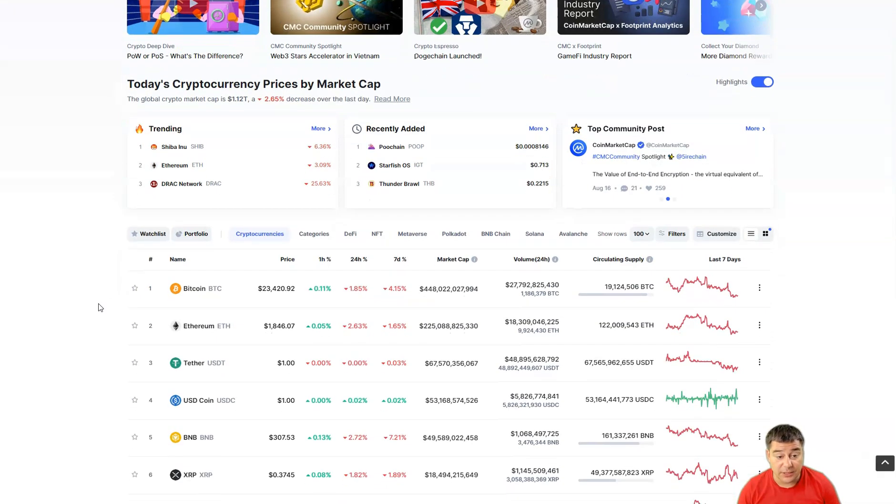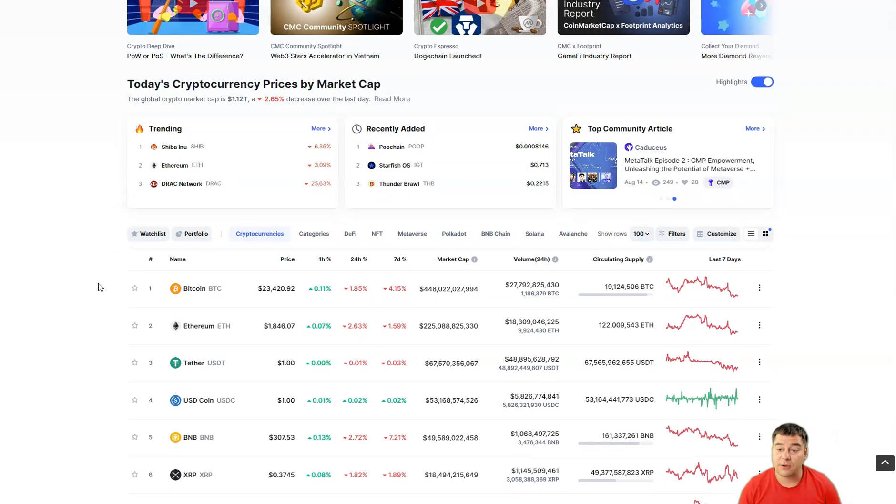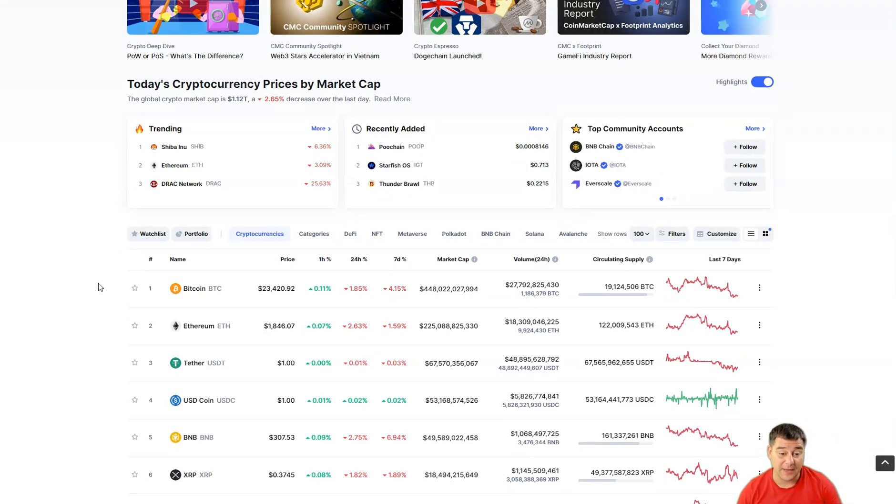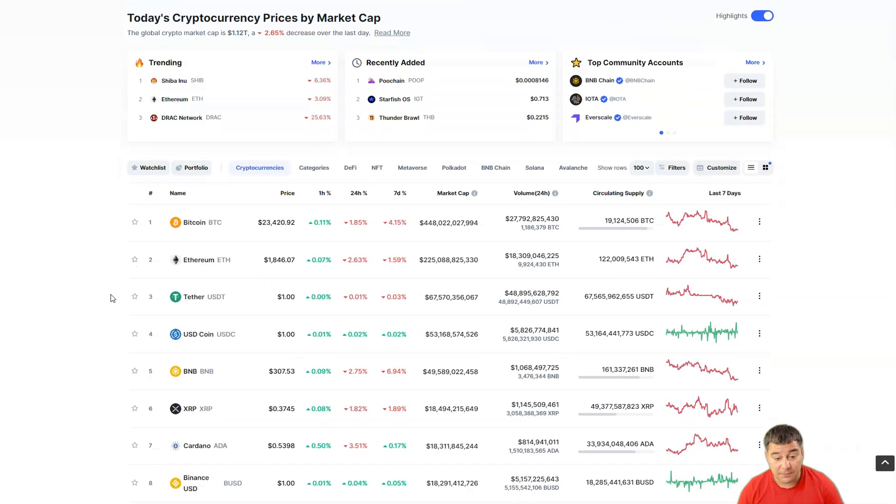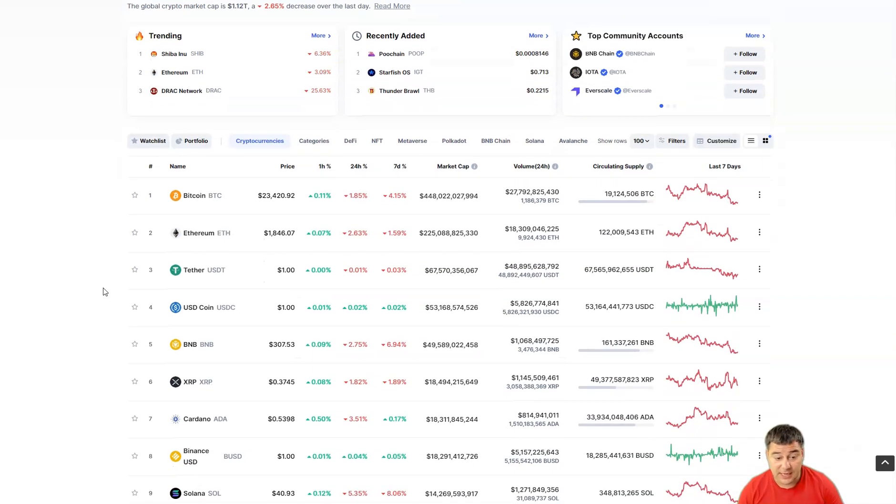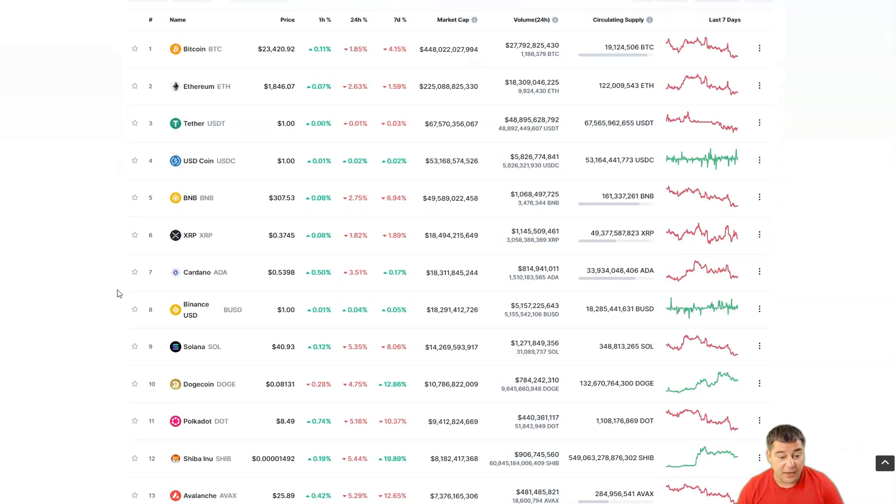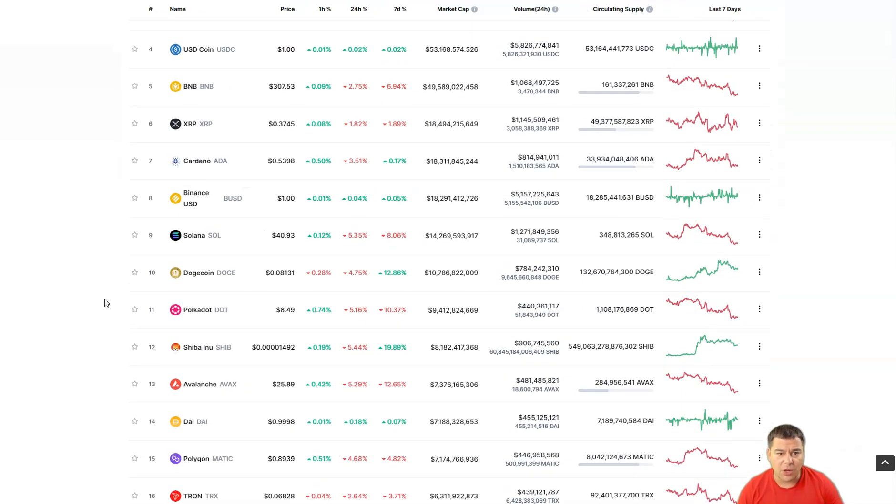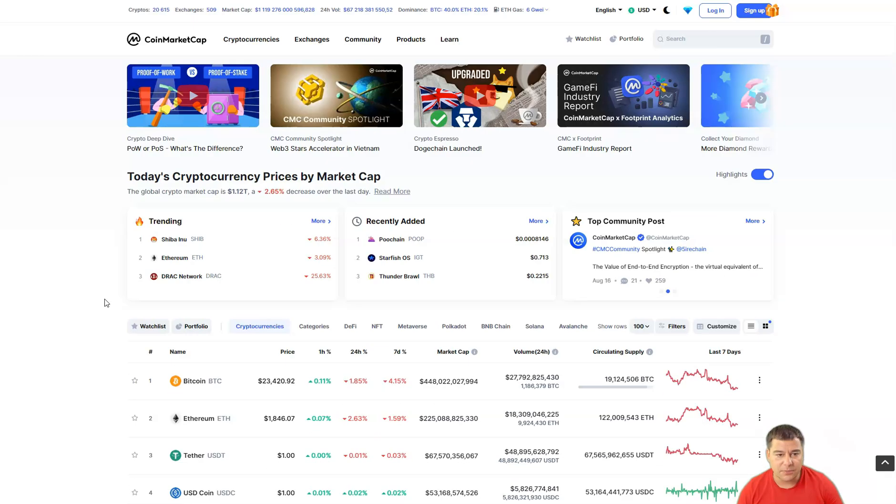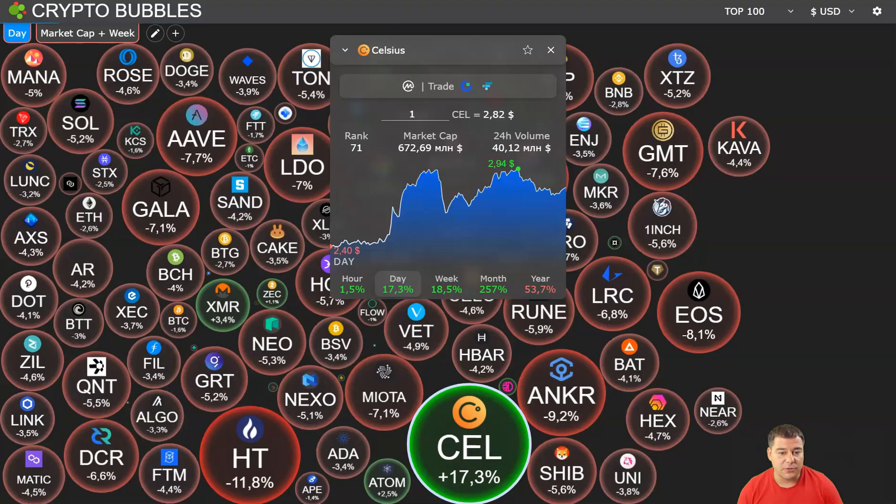Bitcoin price is $23,420 at the moment of making this video. Ethereum is hovering around $1,800, BNB at $307, and so on.